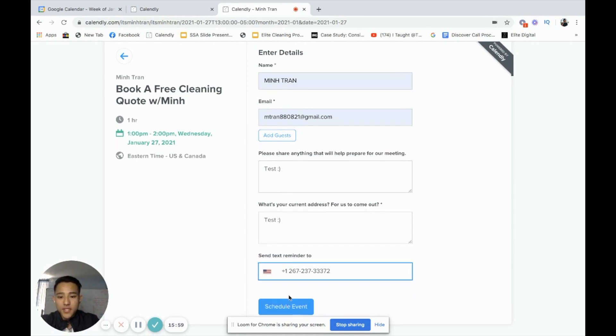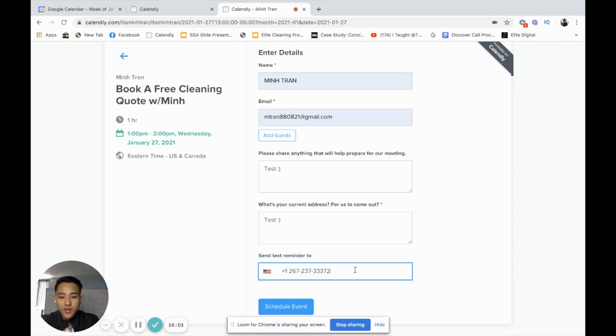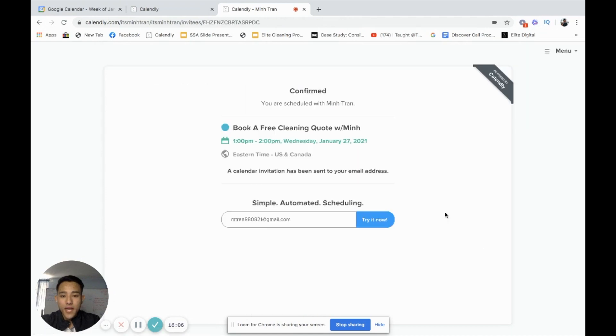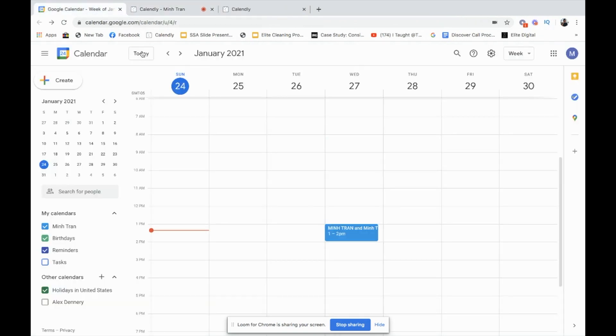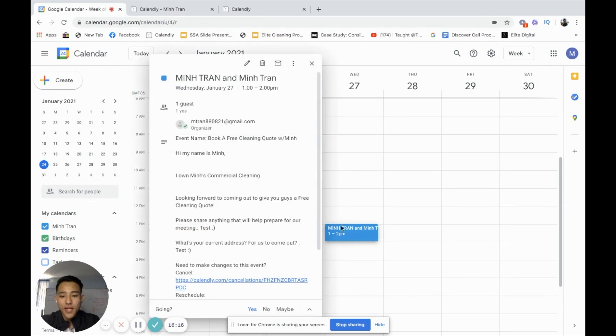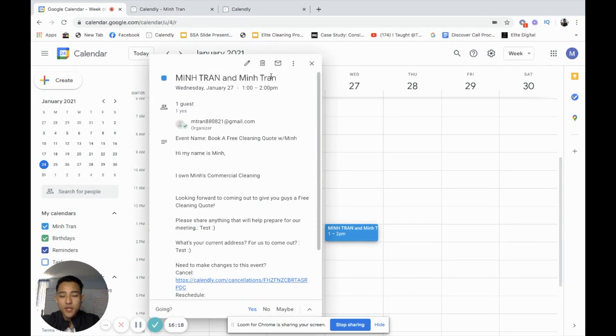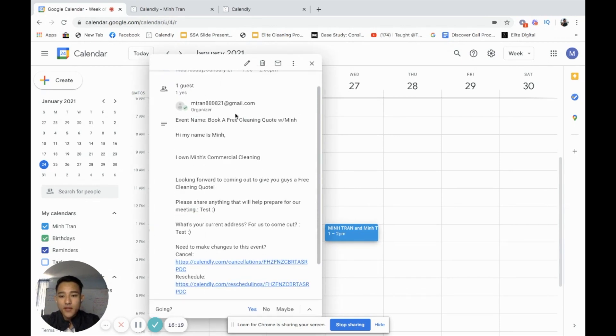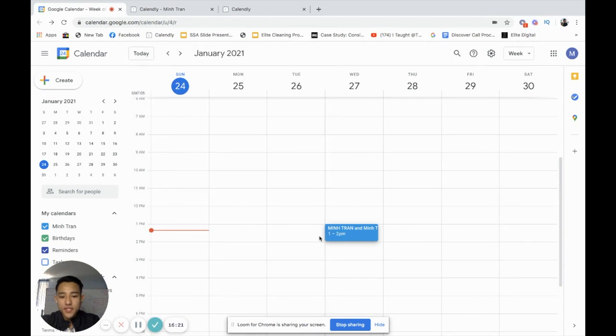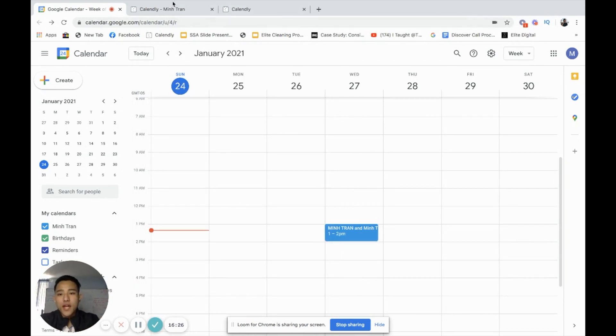So this is what the client sees. They say schedule event. Boom. There it is. All right. This is what they get. Confirm your schedule with Mintran. Now if I go back to my calendar, as you can see, it popped up here. On my calendar, now I can see Mintran book for Mintran. Here's information about the client. This is the date and time that I got to go out and give a quote. It automatically transferred over. How cool is that?